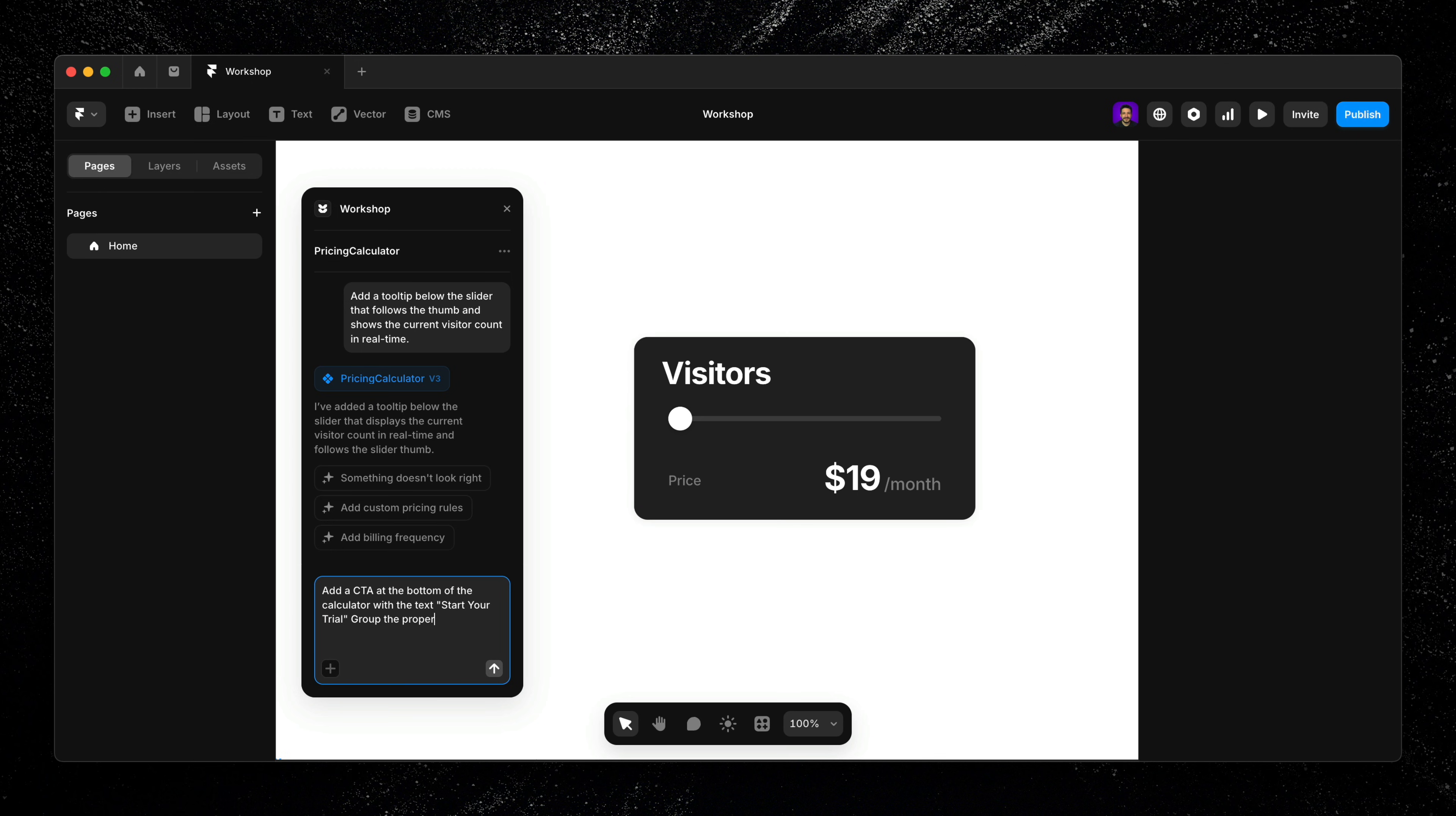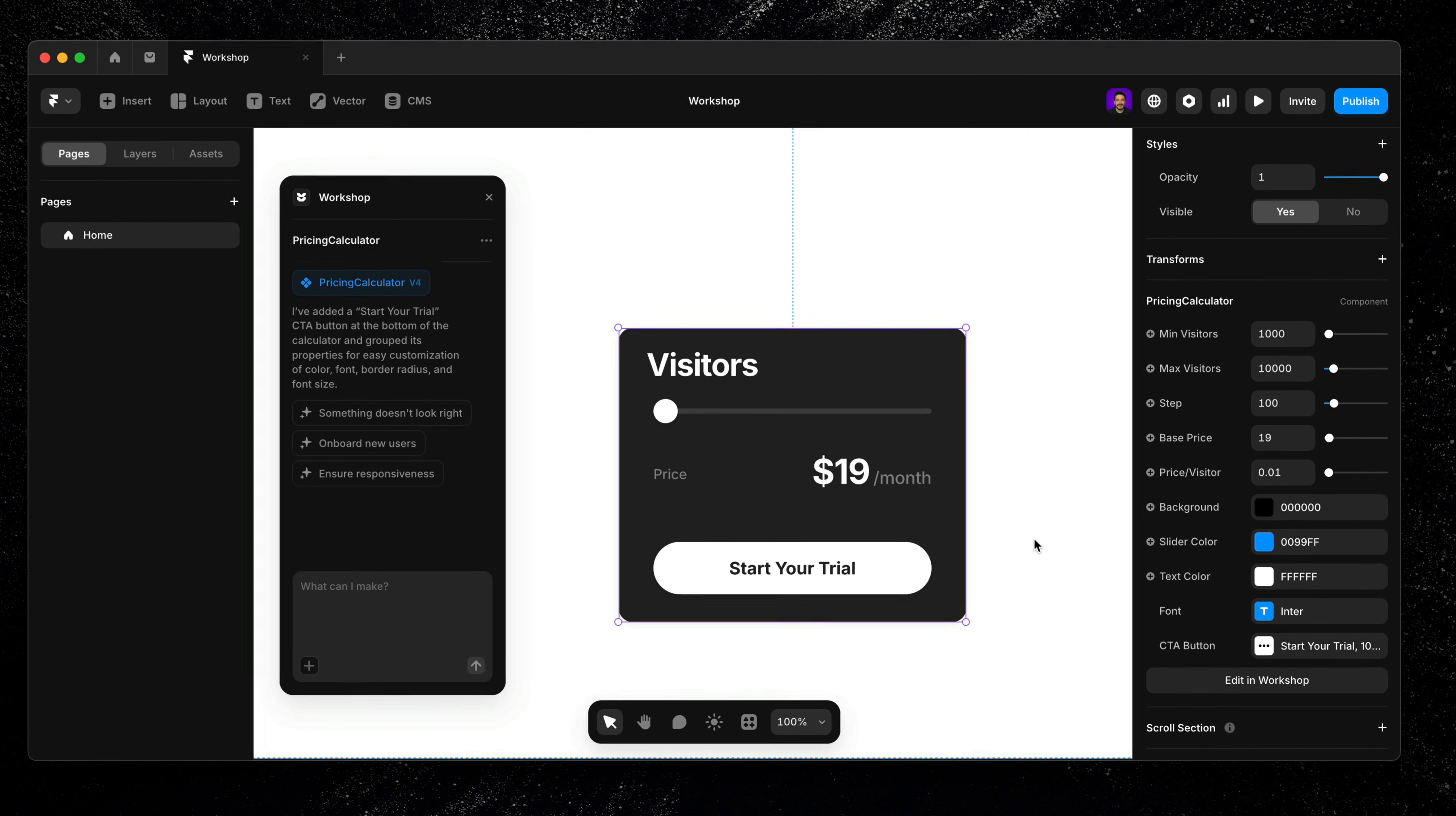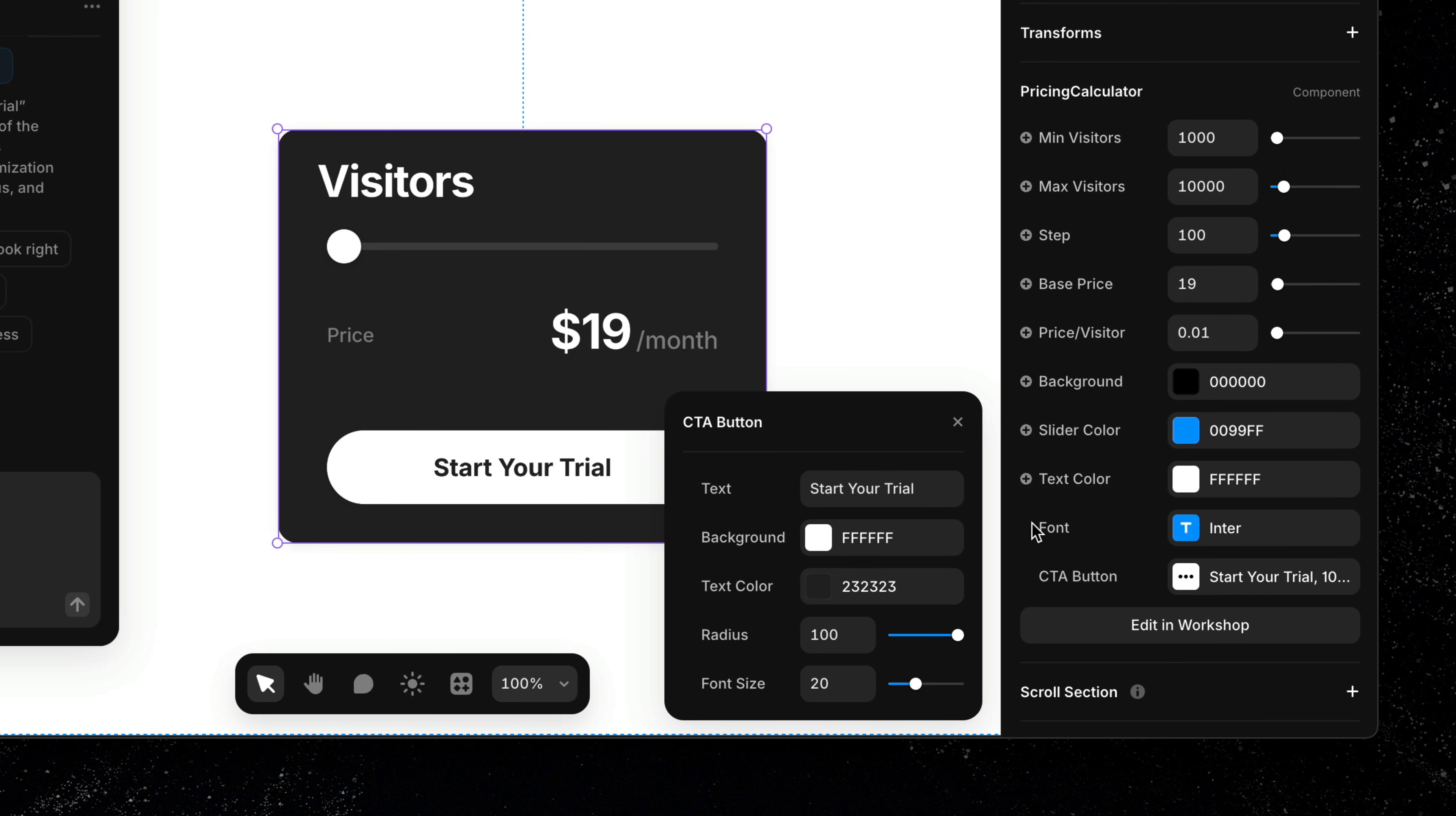Group the properties so I can change the color, font, border radius, and font size. Workshop not only adds the CTA visually, it also generates grouped properties. So I can easily adjust the look and feel without getting overwhelmed by too many properties at once.